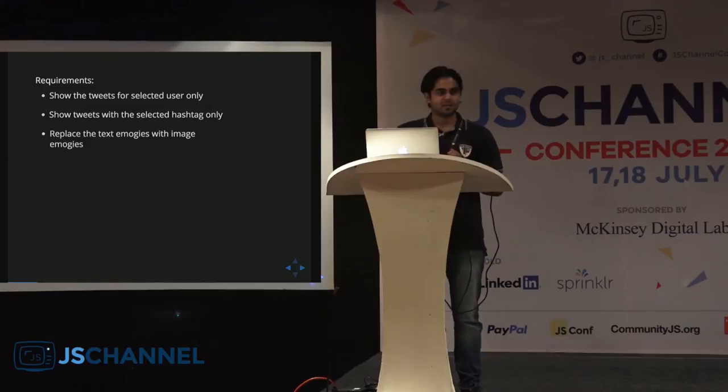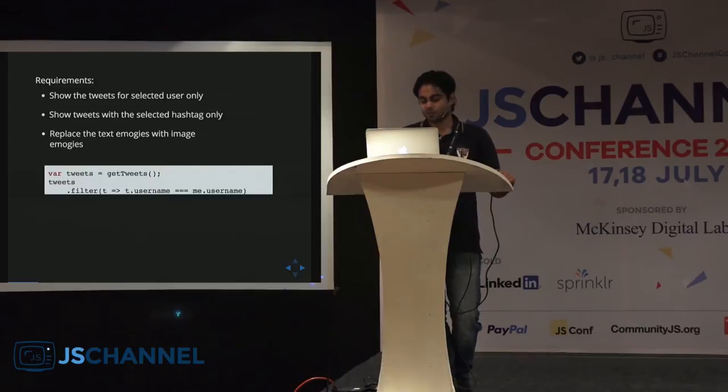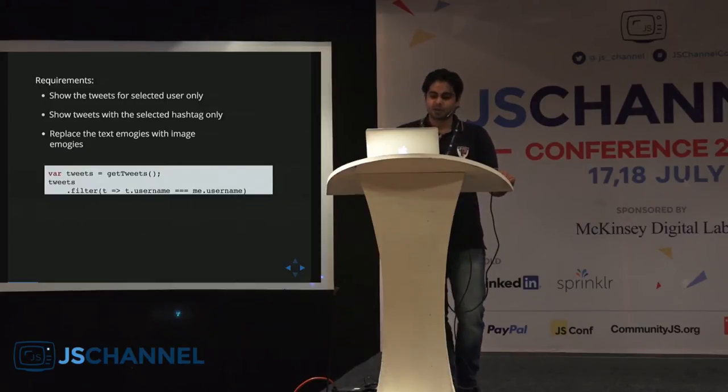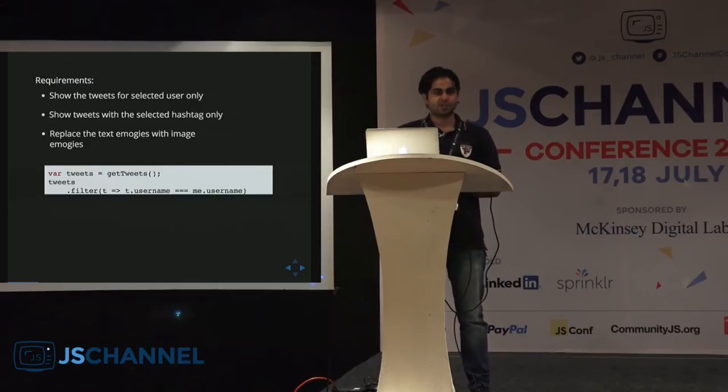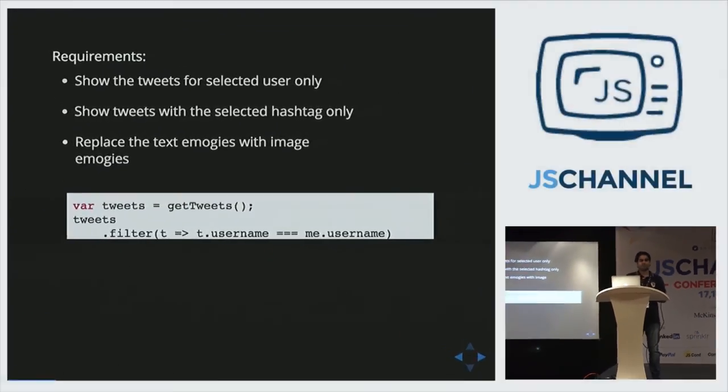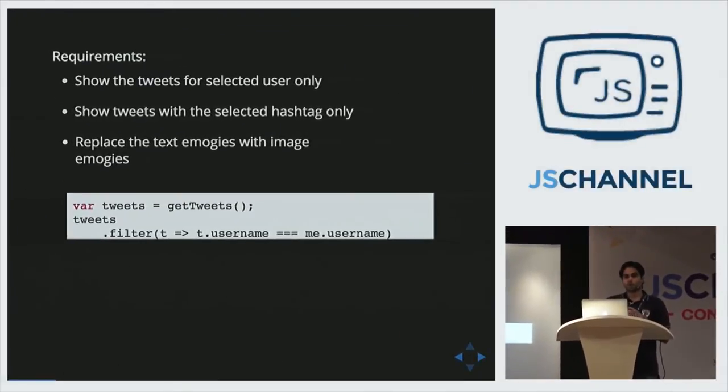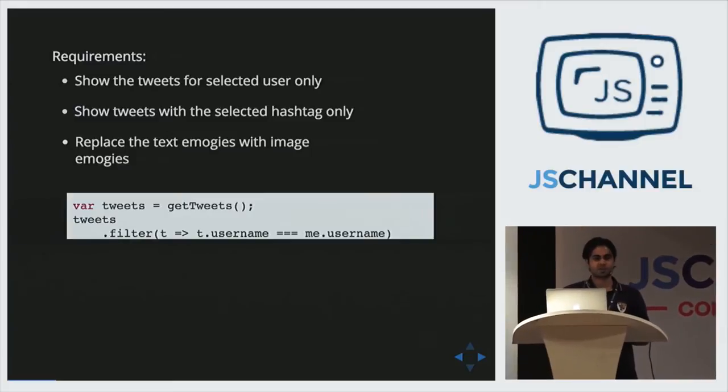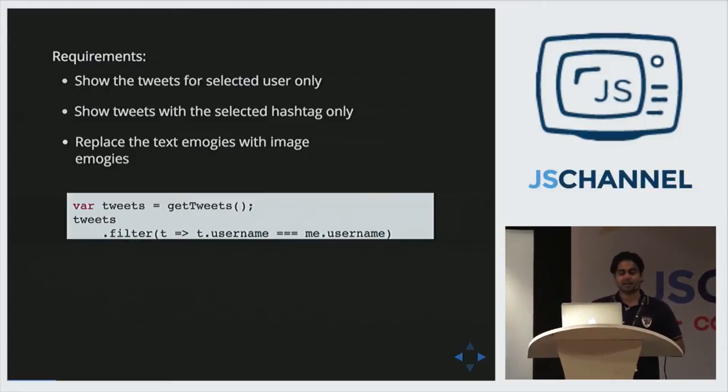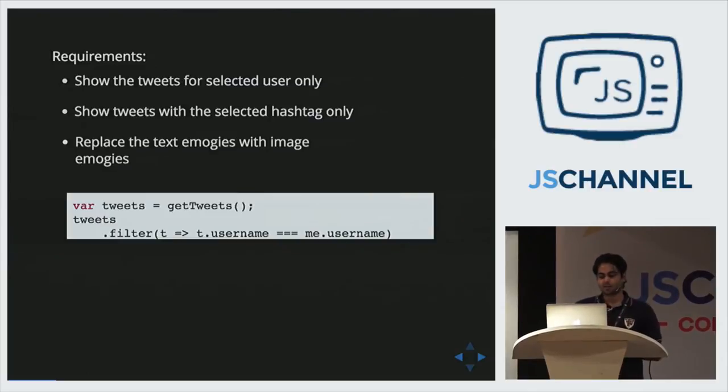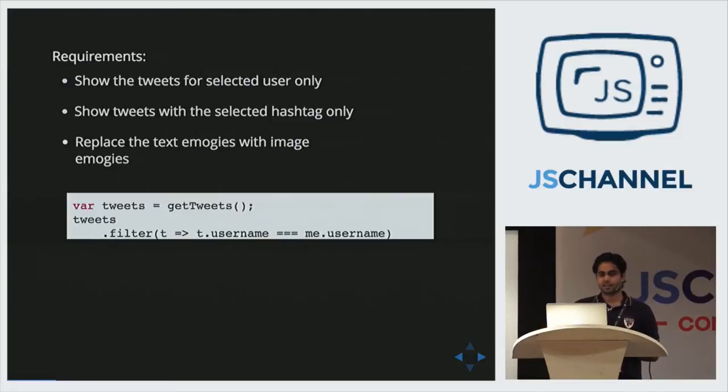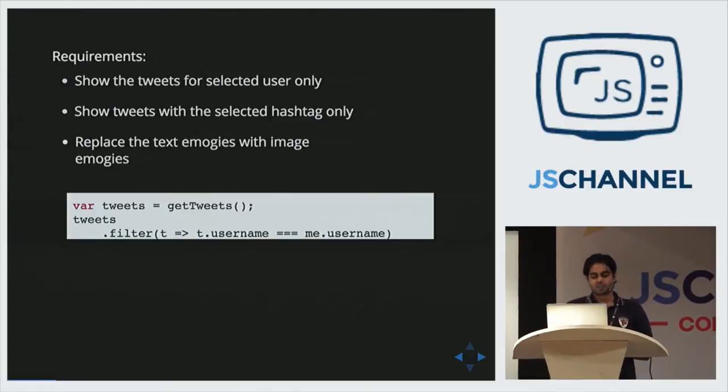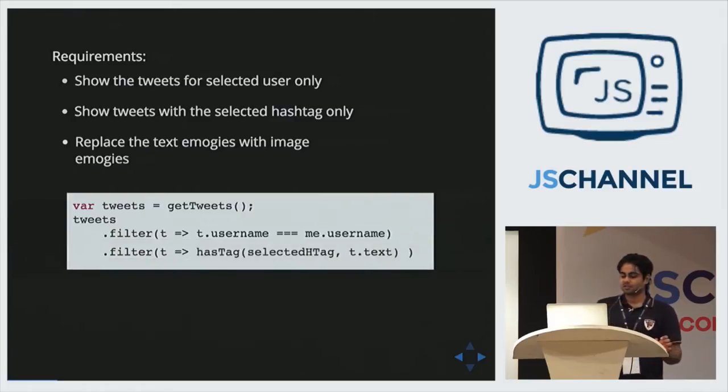So he starts with his development. He takes the source, tweets from the source, and he does the first operation using filter. Filter is an array extra function. It takes a function, executes that function on every item in the array, and creates a new array with those items for which this function returns true. Notice we are using arrow syntax here, fat arrow syntax. For the second problem, he has to show only those tweets which have a particular hashtag. Quite simple, just another filter.